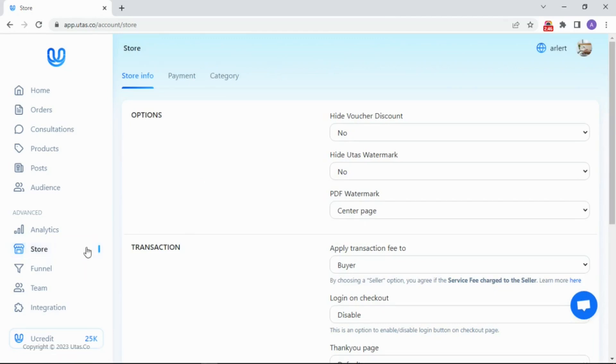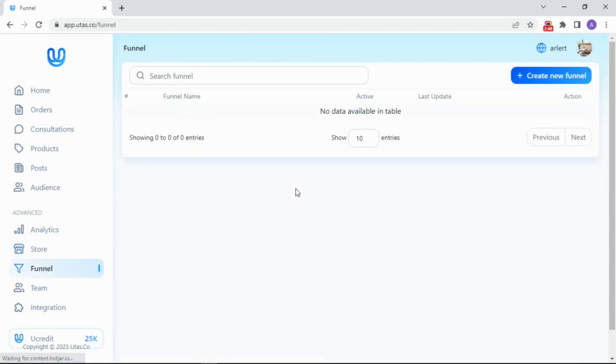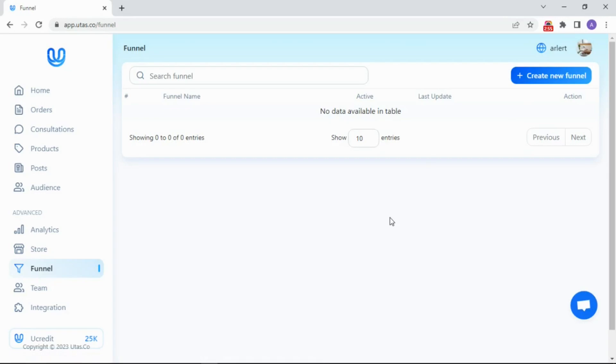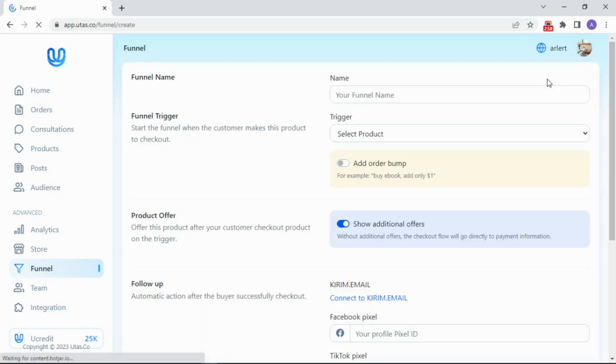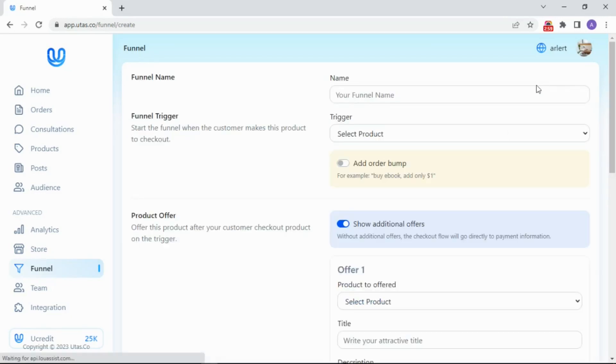The following menu is a funnel menu. In this menu, you can set an offering funnel for your product. Easy way to upsell and cross-sell your product for maximizing your product sales. First, indeed, add a new funnel.